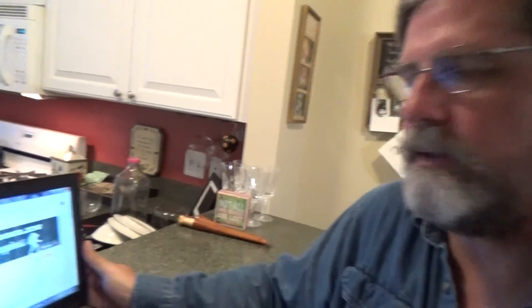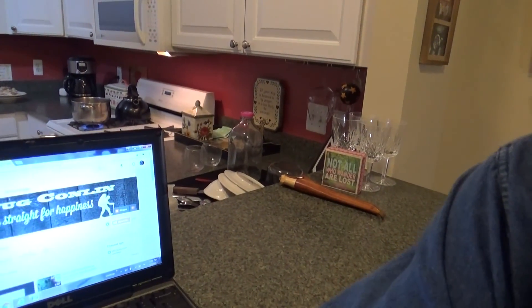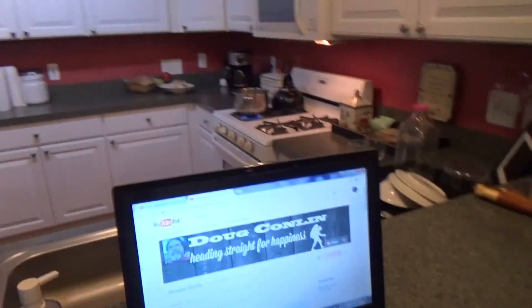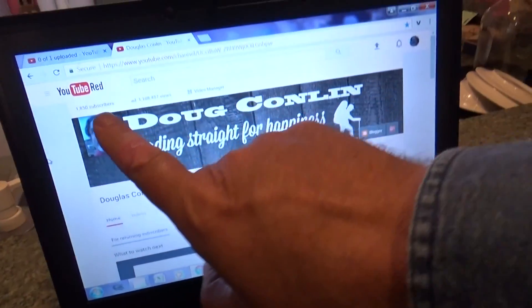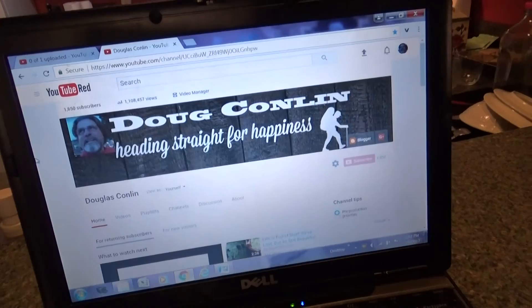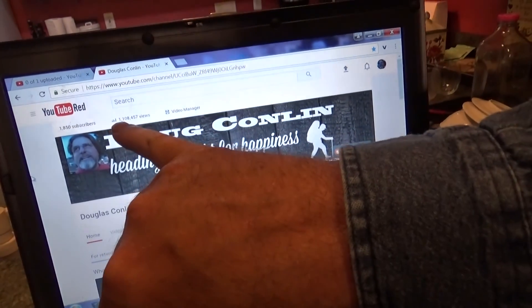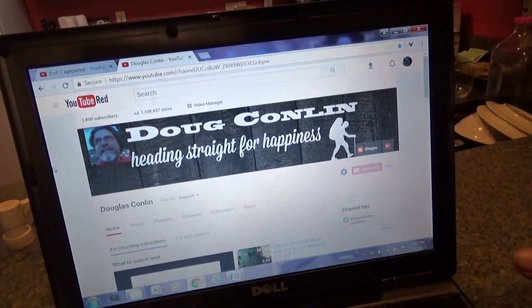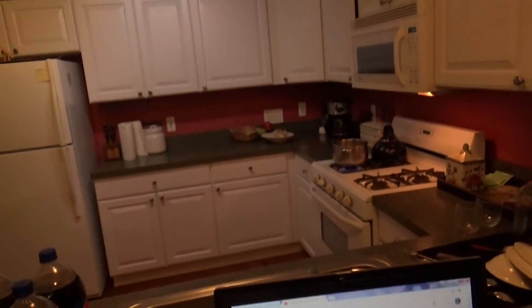Thanks for checking out my YouTube channel. I signed a deal with Broadband TV and a lot more people are checking out my channel now. It's growing, it's growing faster. I'm getting about 4,000 more total views every day, so people are finding my channel and checking it out. I attribute that sudden increase to the deal I signed with Broadband TV.